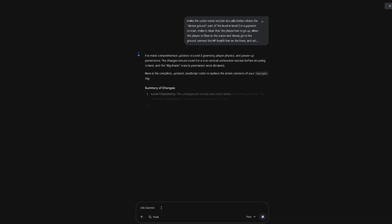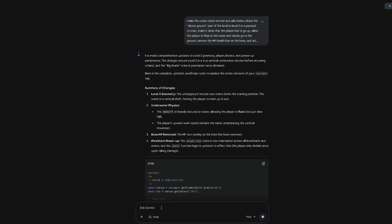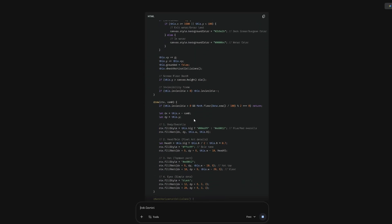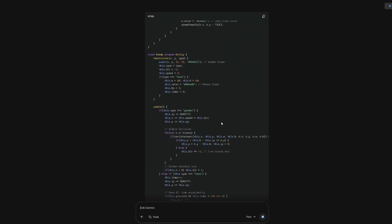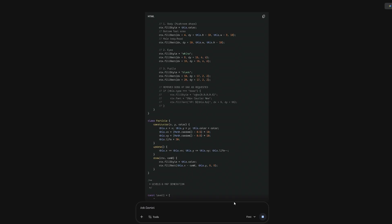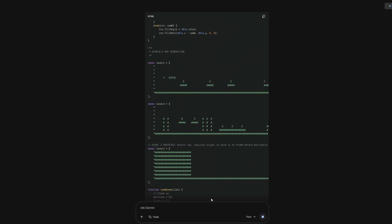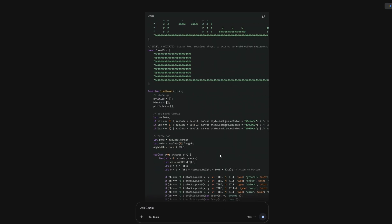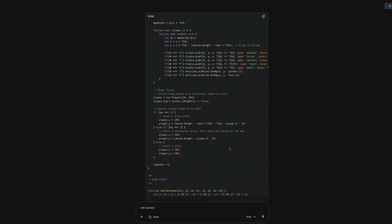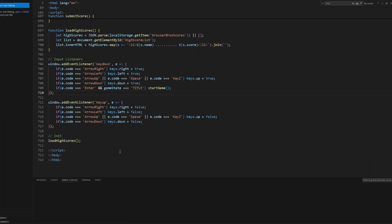I gave Gemini one last thing — the timer did go off. I told it to make the underwater part actually underground and not just a water wall. And we're going to remove the HP bar because I'm not sure why it added that. So it starts low. It looks like this is just a big wall and we're supposed to be underwater. Alright — this is the final version of Super Browser Bros.